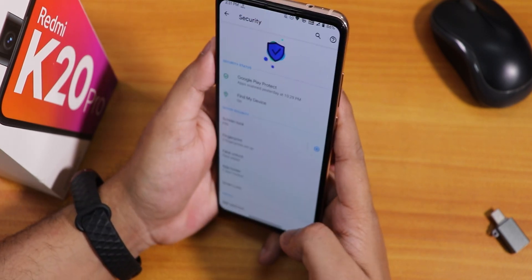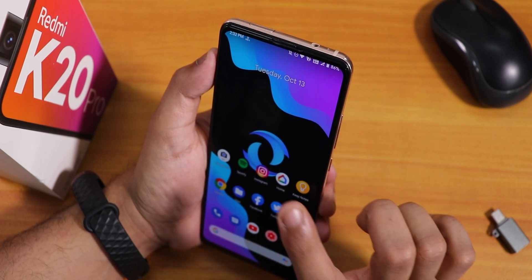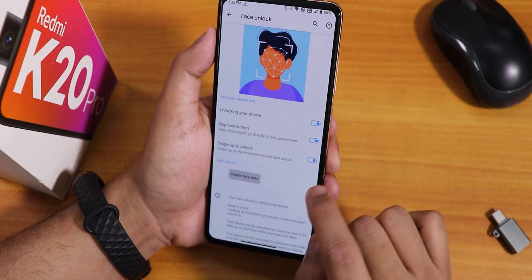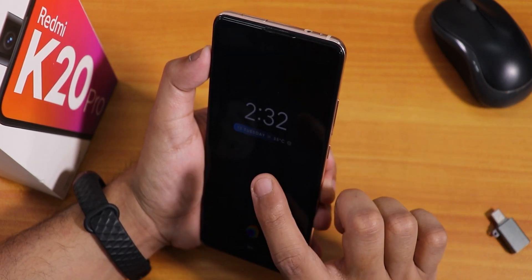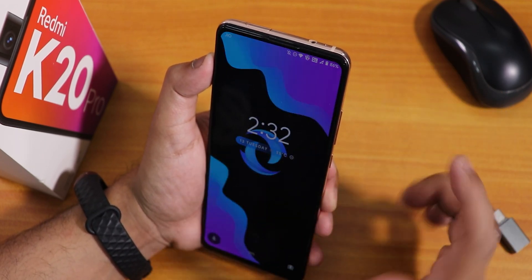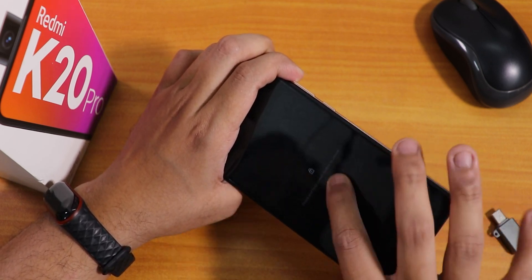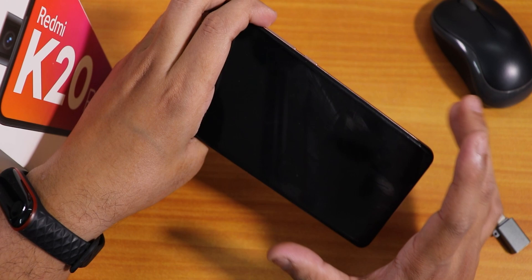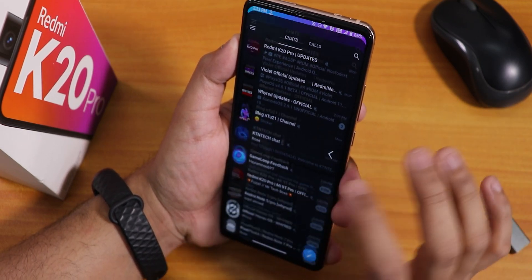Setting up face unlock: with swipe-to-unlock enabled you have to swipe up first, then the front camera pops out and unlocks. With the swipe-to-unlock option disabled, double tapping the screen wakes it and immediately pops out the front camera to unlock. Pocket detection prevents accidental face unlock in your pocket. The app lock also works with face unlock — it unlocks locked apps via face recognition too.